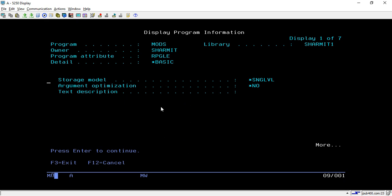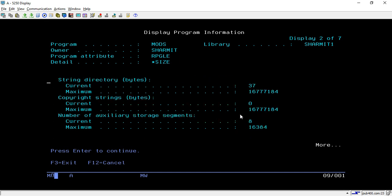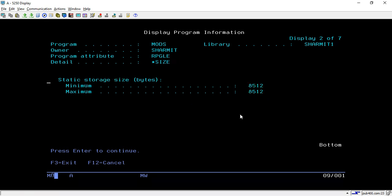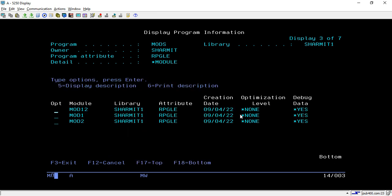After that you can hit Enter to go to the next information page. Here it shows the size of the program and the number of modules attached with it. As we attached three modules, it shows that number. It also shows the maximum number of service programs and auxiliary storage information.